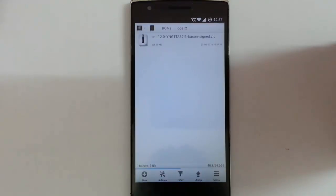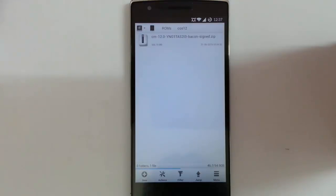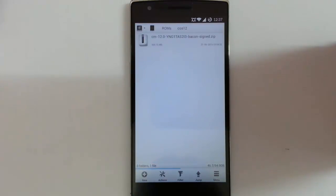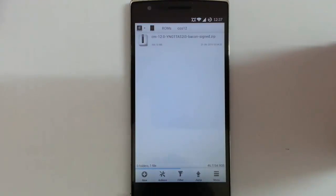I already made a video on how to flash this manually if you're not rooted or not using TWRP. I'll put the link in the description, so go and watch that video if you're not rooted or not having TWRP.